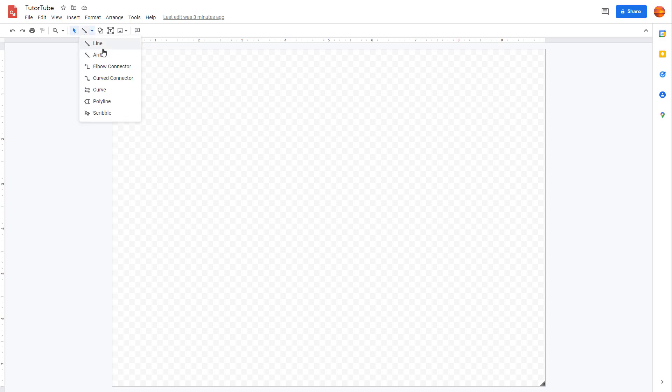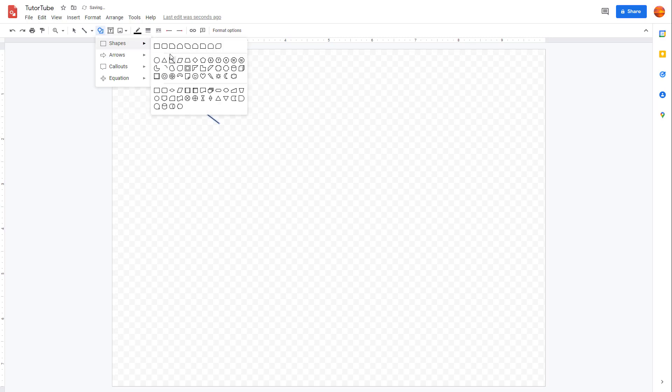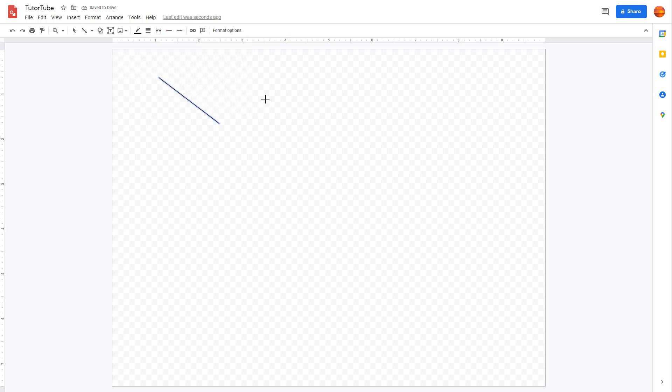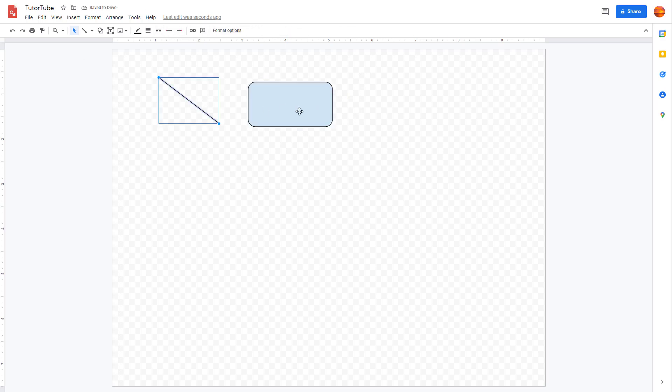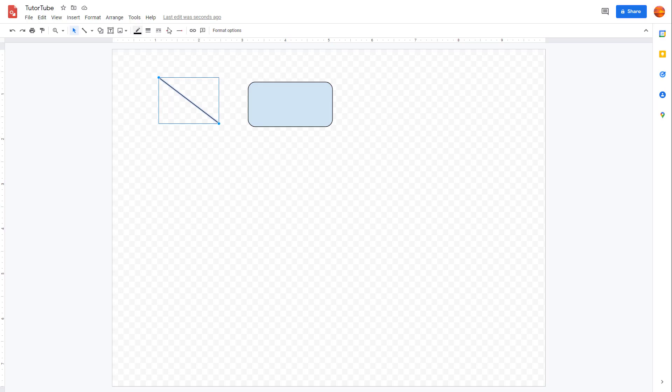This is how you select different lines and shapes to add to the drawing canvas. Depending on the object you select, you see different options for that particular object. That is how you work with different objects in Google Drawing.